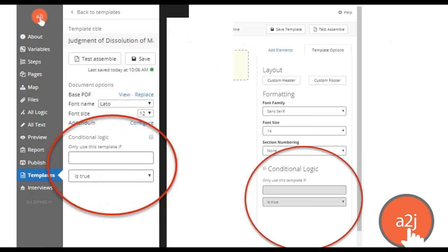The main thing that enables the conditional inserting of these templates is the conditional logic in each individual template itself. On the judgment of dissolution of marriage, there's no conditional logic — every end user gets that form. But if you want a template to be conditionally inserted, as shown with the order of support and the non-marital property form, you check a box and then insert a variable and evaluate a condition based on that variable.